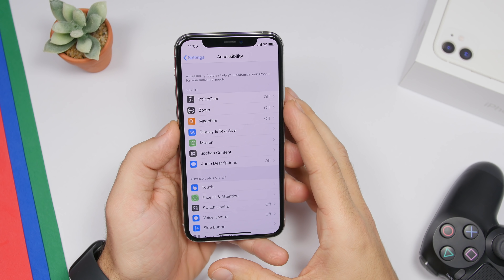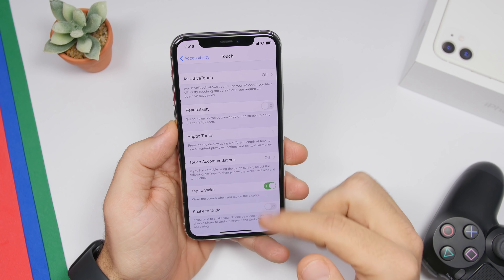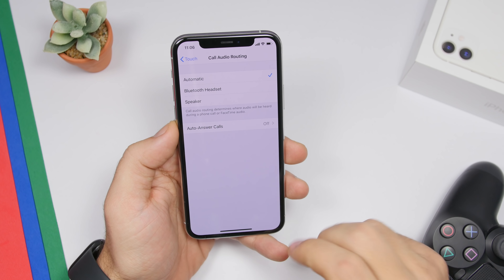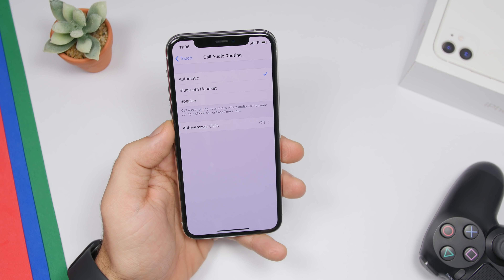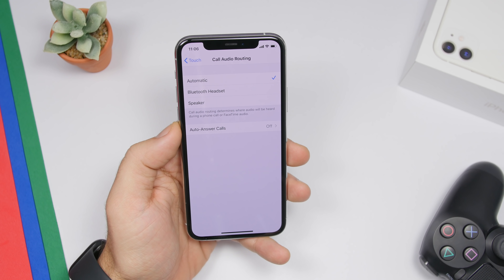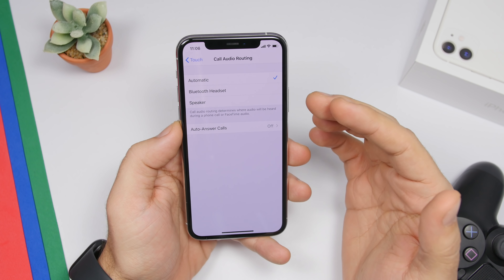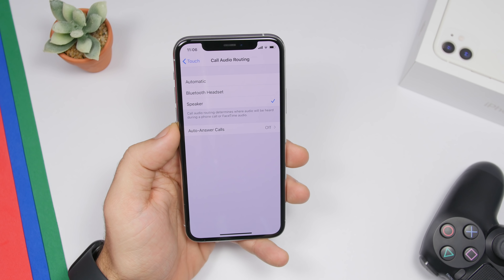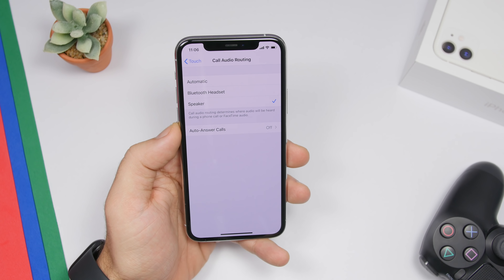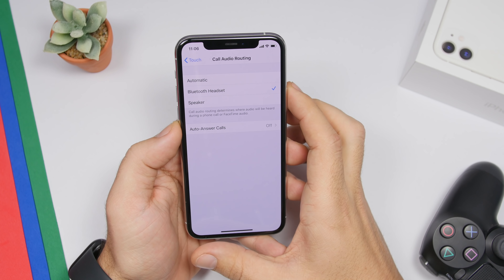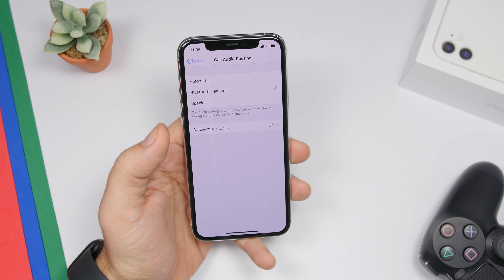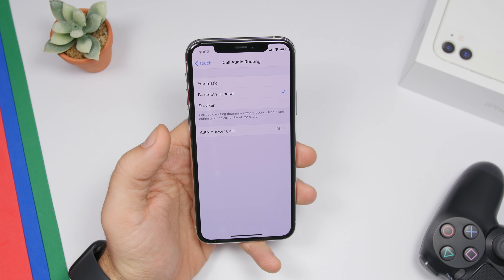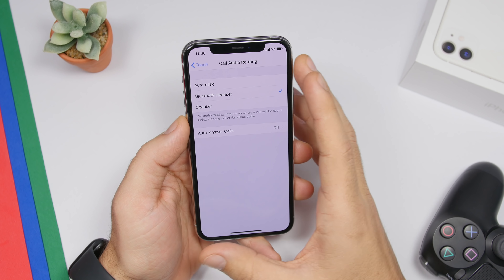Under Accessibility and Touch settings, scroll all the way down to find Call Audio Routing. This lets you choose where your calls are sent — you can set it to Automatic, or choose Speaker so calls automatically go to speakerphone when answered, or automatically route to a Bluetooth headset if one is connected. For example, if you're in a car with Bluetooth on, you can set this so calls automatically go to your Bluetooth headset when answered.